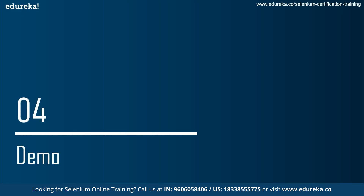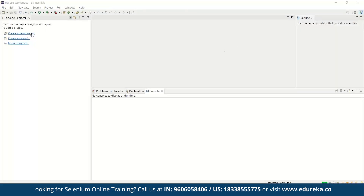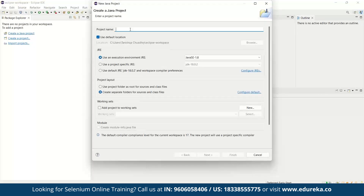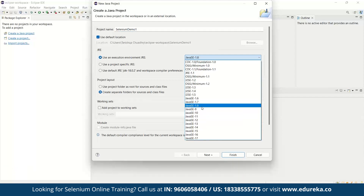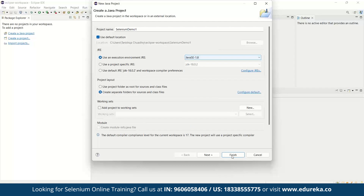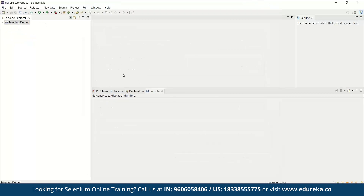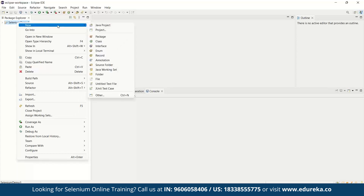Now let's go to Eclipse and start coding with a small example. Let's start a new Java project. Click on 'Create new Java project' and write the project name as 'SeleniumDemo1'. Make sure the Java SE version is a minimum of 1.8. Click Finish. We have created the Java project. Now let's create a package — right-click on the project, click New, and select Package.